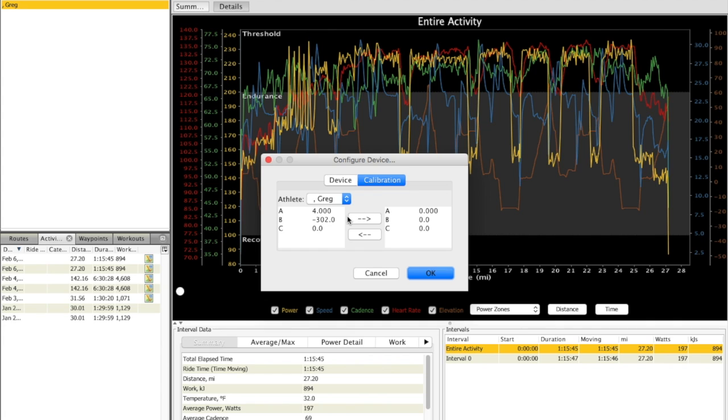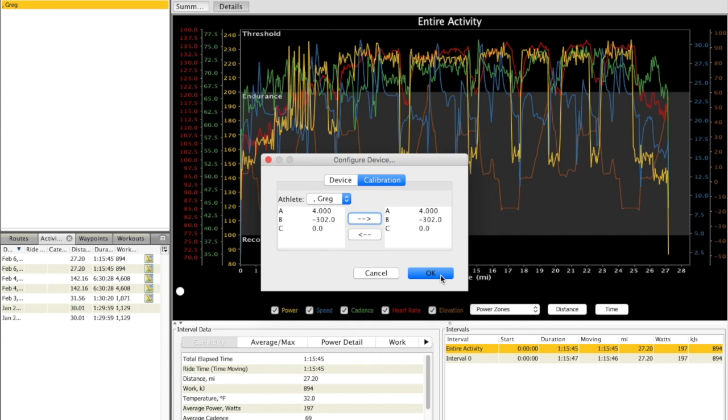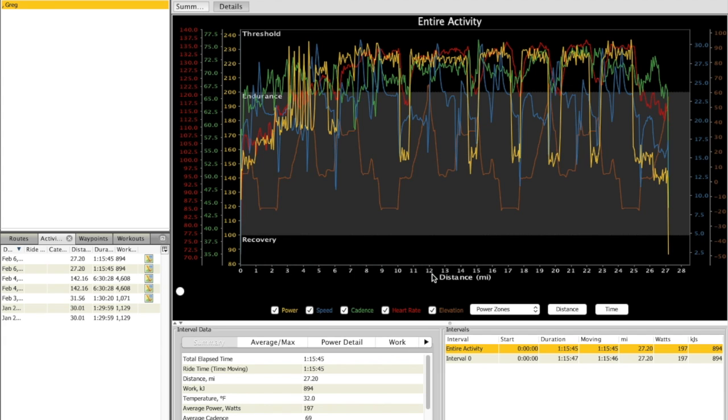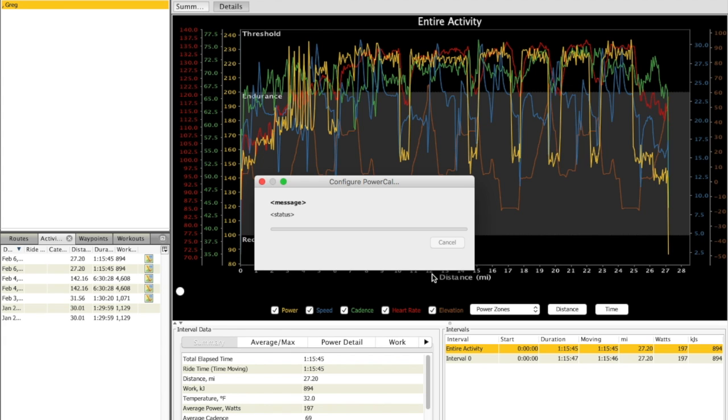This is what I have right now. I want to rewrite it over what I've got over here. So I'm going to select the right arrow. And once I do, you can see it pops it over in place. And then I just hit OK. And it's going to go ahead and write that back to the PowerCal. Save your changes. And the next time you use your device, it'll be using those parameters for estimating your power from heart rate.